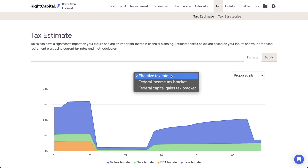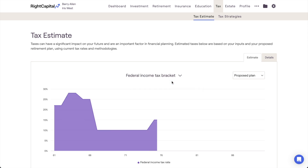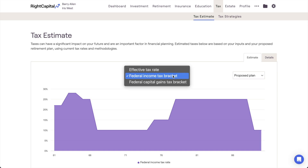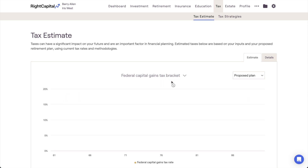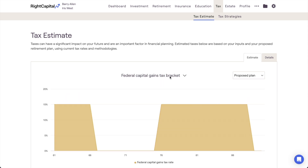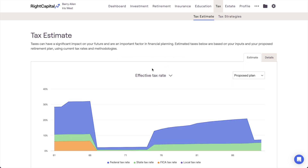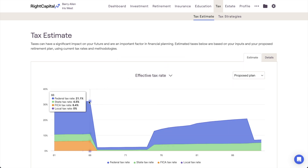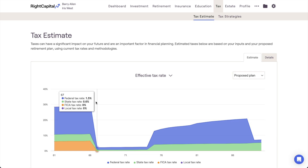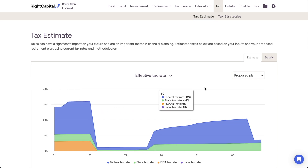Using the toggle above the chart, you can choose between the Effective Tax Rate, which breaks down taxes by type, the Federal Income or Marginal Tax Bracket, or the Capital Gains Tax Bracket charts. You can hover your mouse over each of these charts to track changes year to year, and you can switch between viewing your current and proposed plans using the dropdown menu in the upper right.